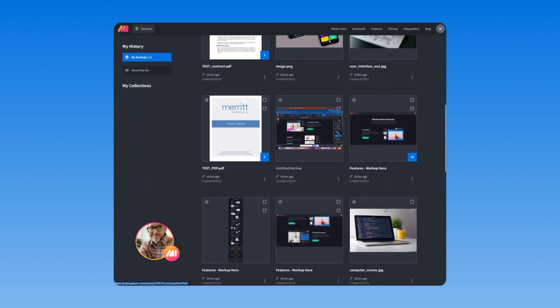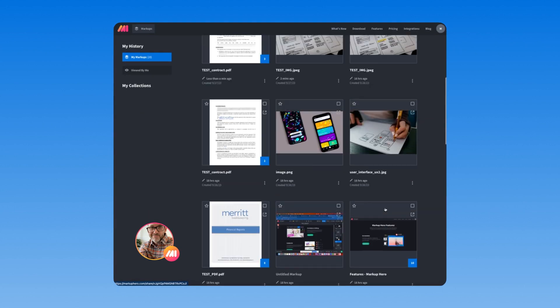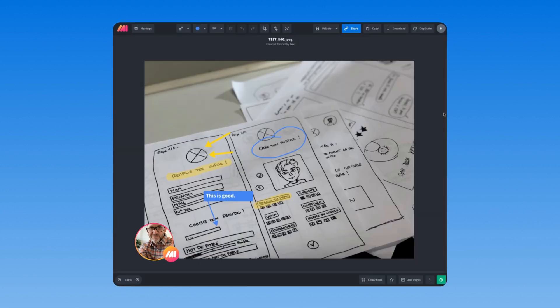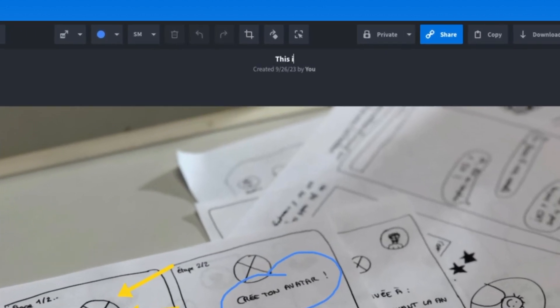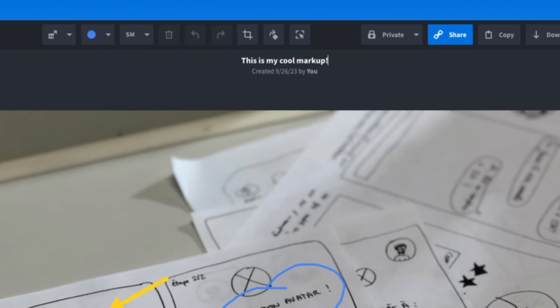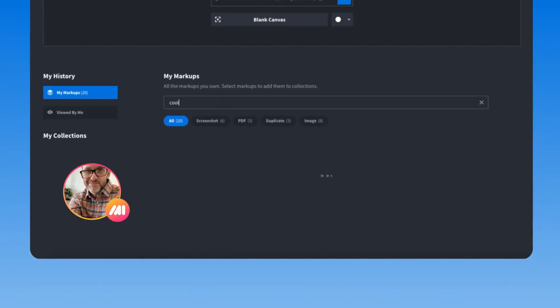So you can see organizing and finding past markups is pretty key. Start by adding a title to your markup so it's searchable from the My Markup screen.